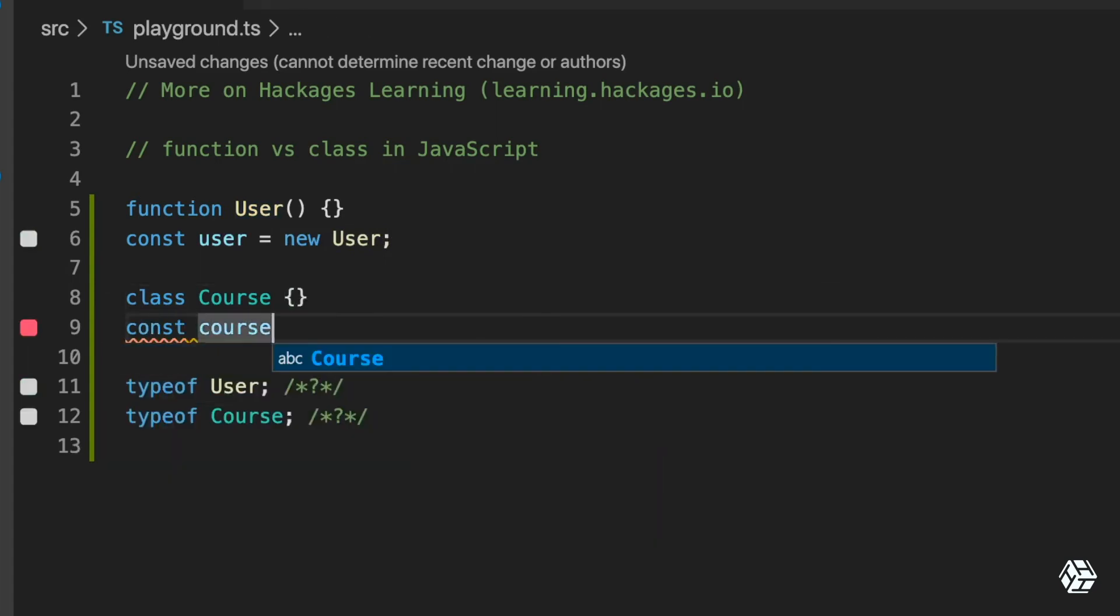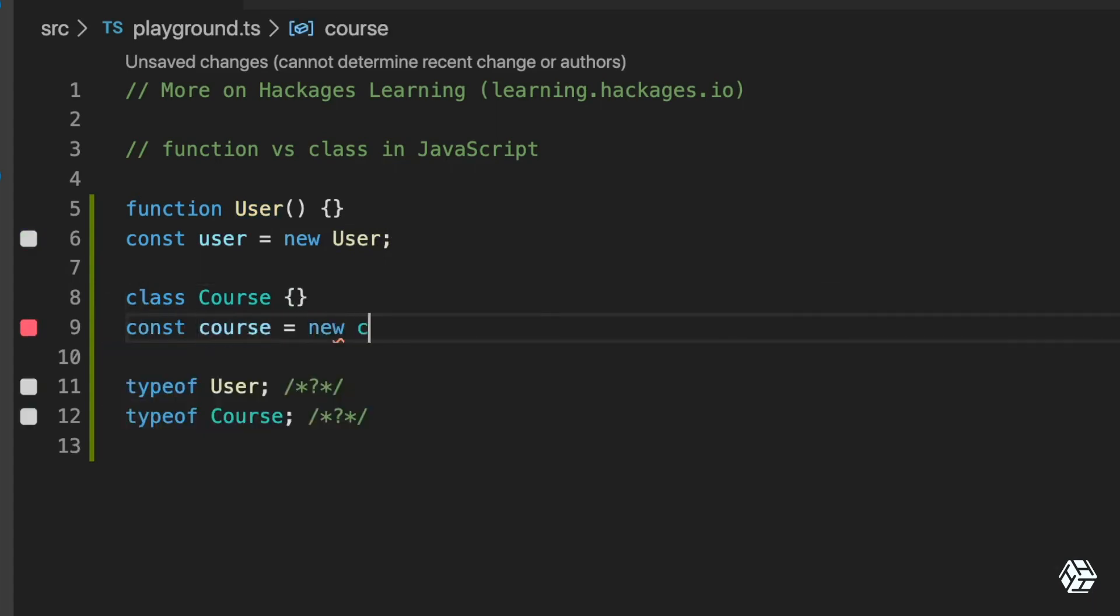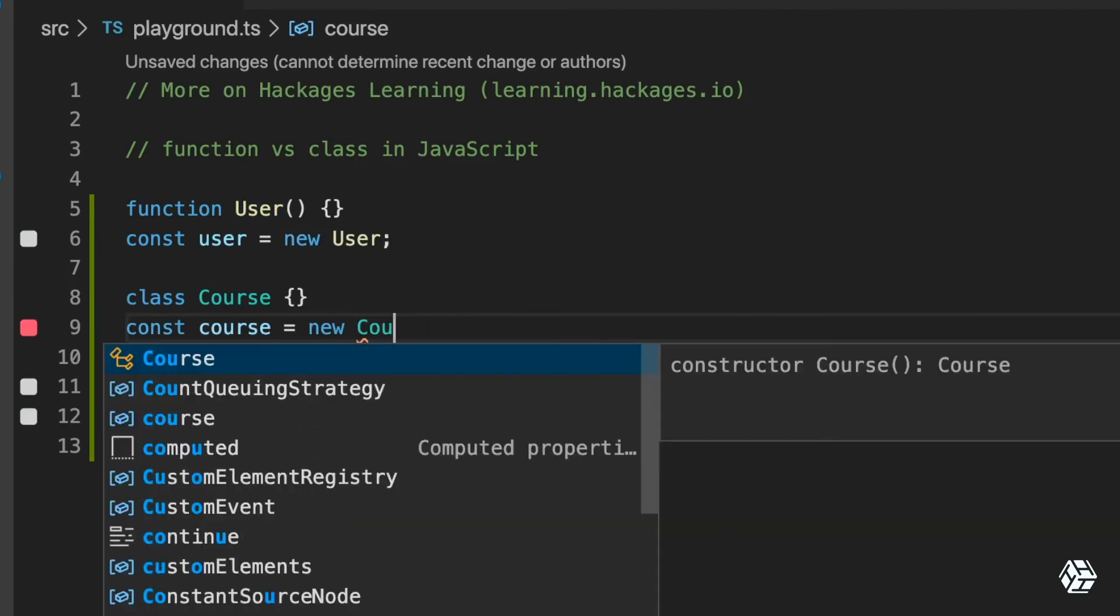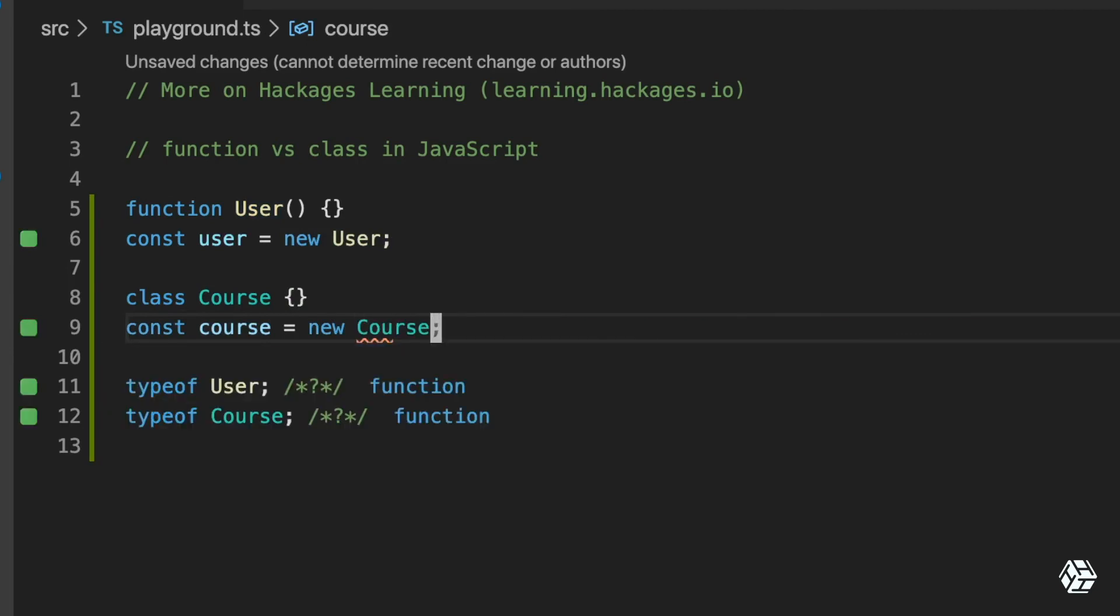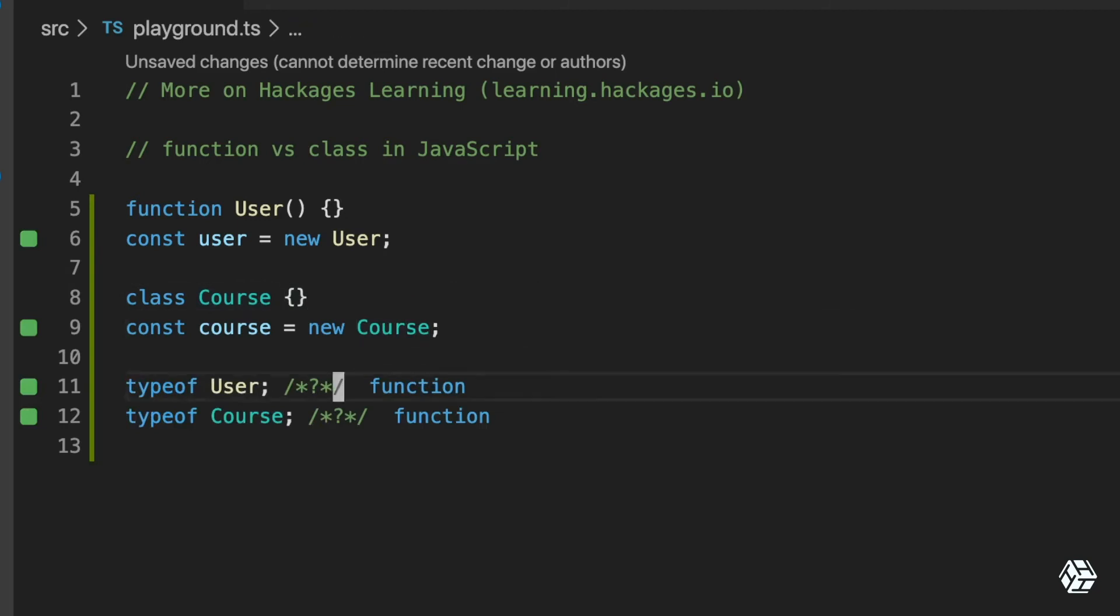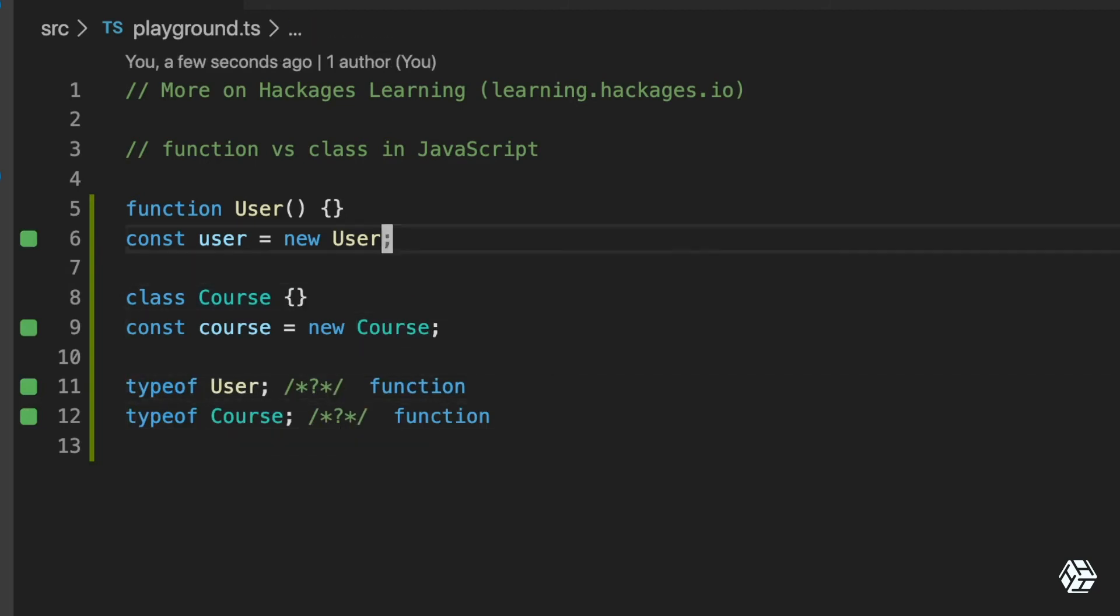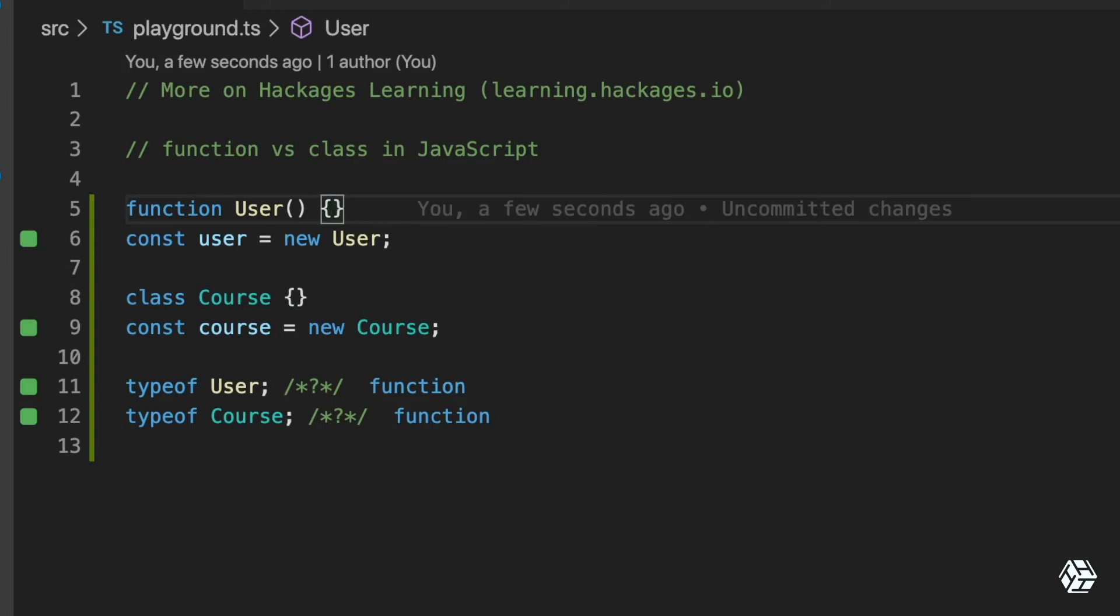of the course. Okay, so the fundamental difference here is the fact that if, for example, I change User, I